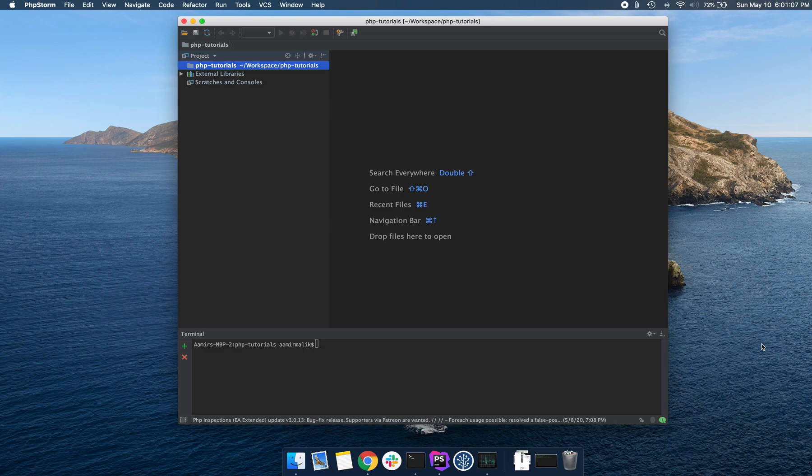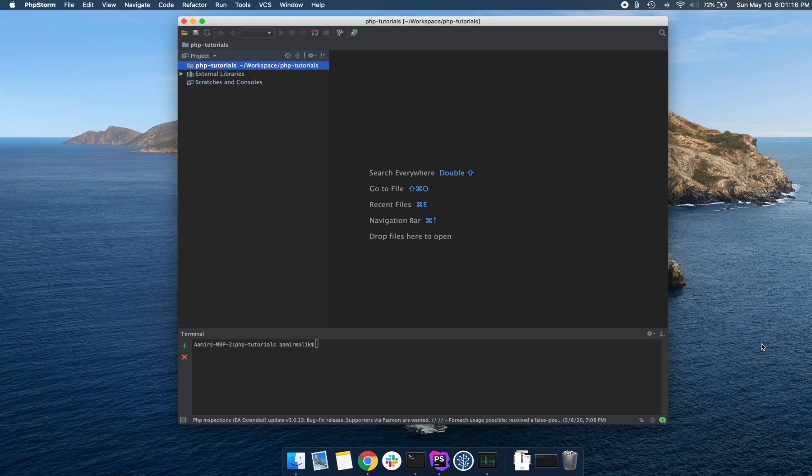Now that we have PHP installed on our computer, let's go ahead and start writing some PHP code. The default file extension for PHP files is .php.